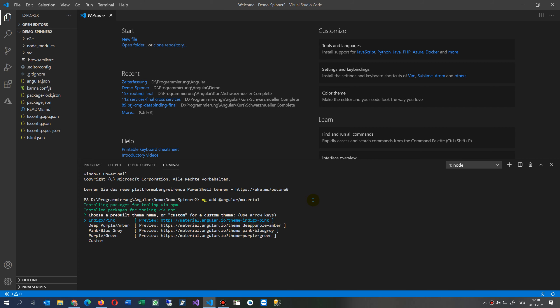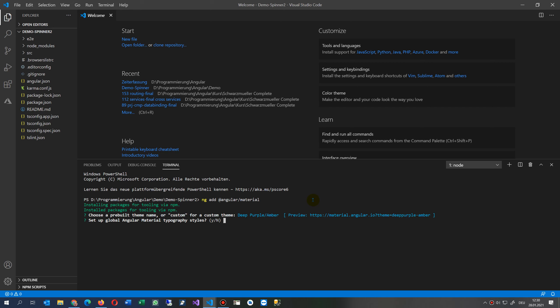Now Indigo, which color do we want? So this is the color theming. We take Deep Purple. Set up Angular Material typography styles? No. Set the browser animations for Angular Material? Yes, and this is also important.